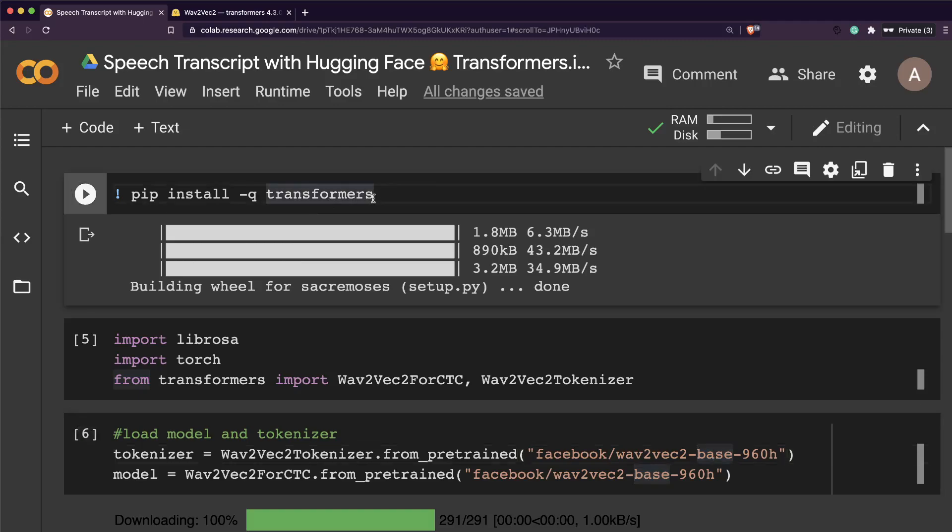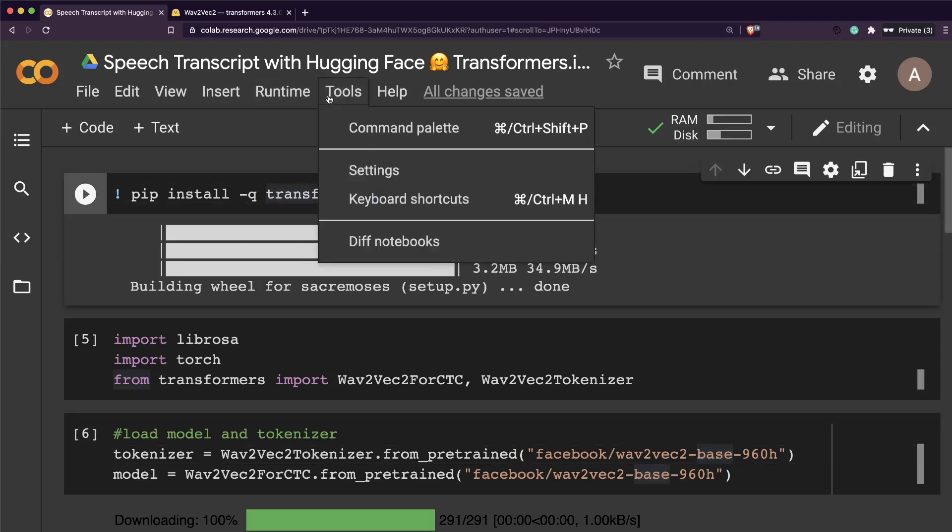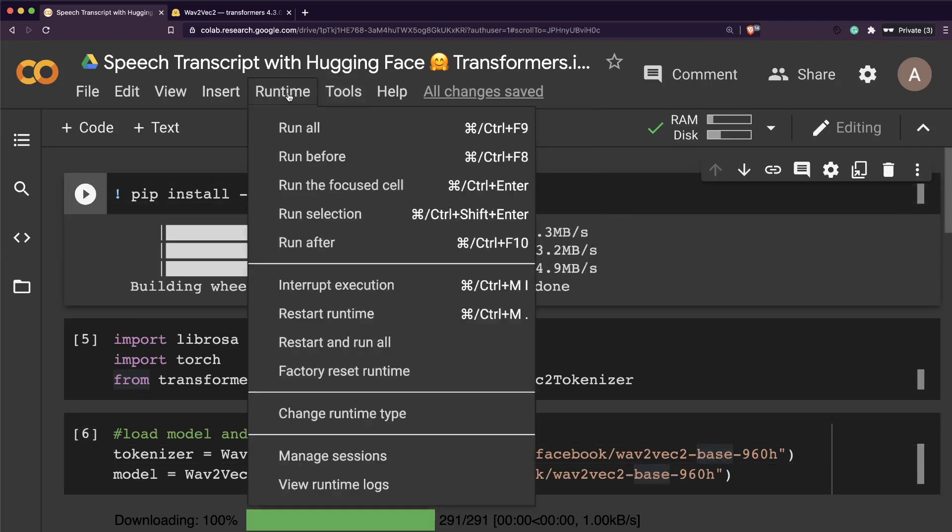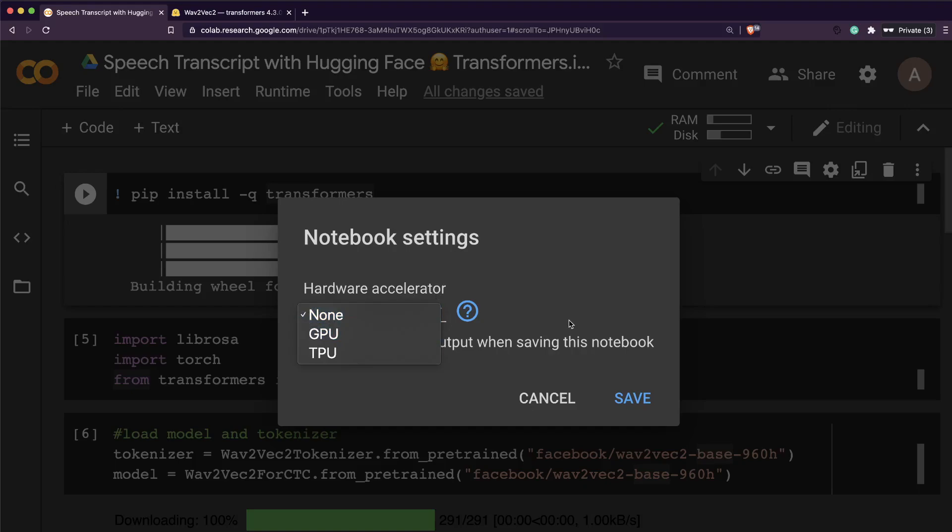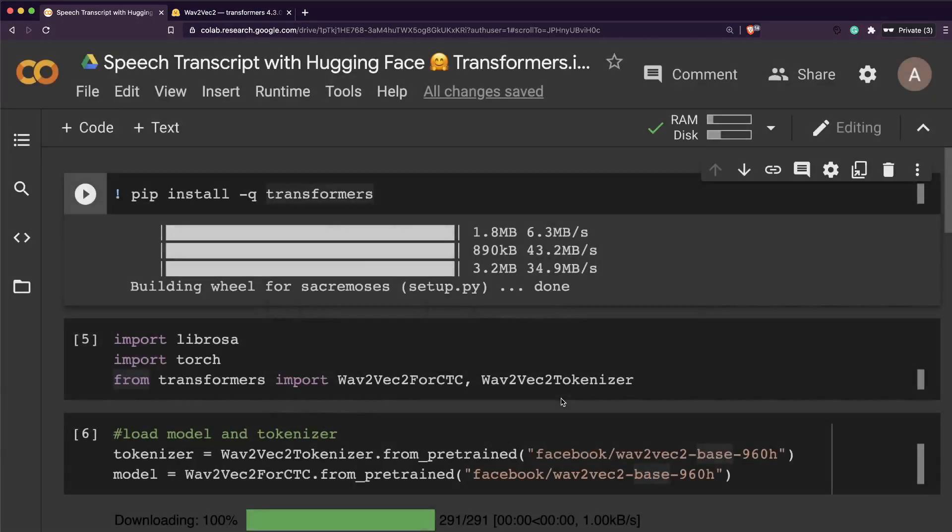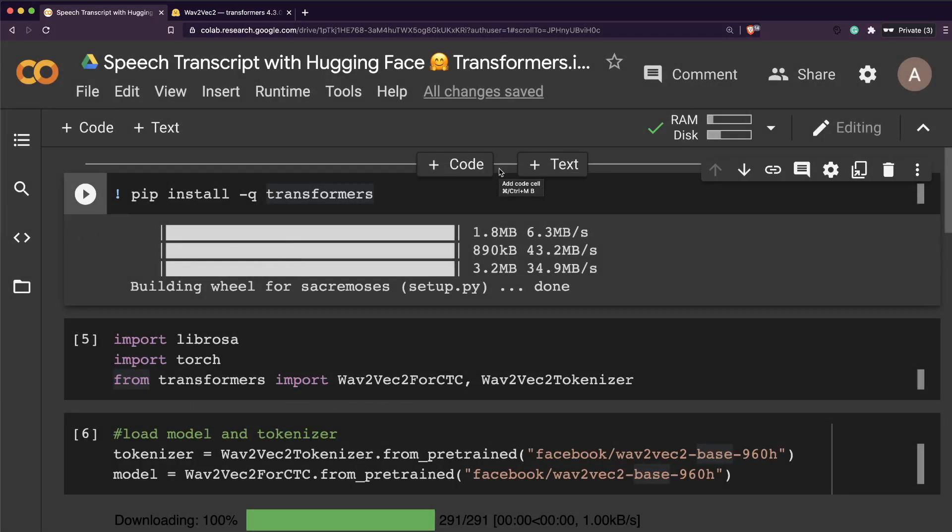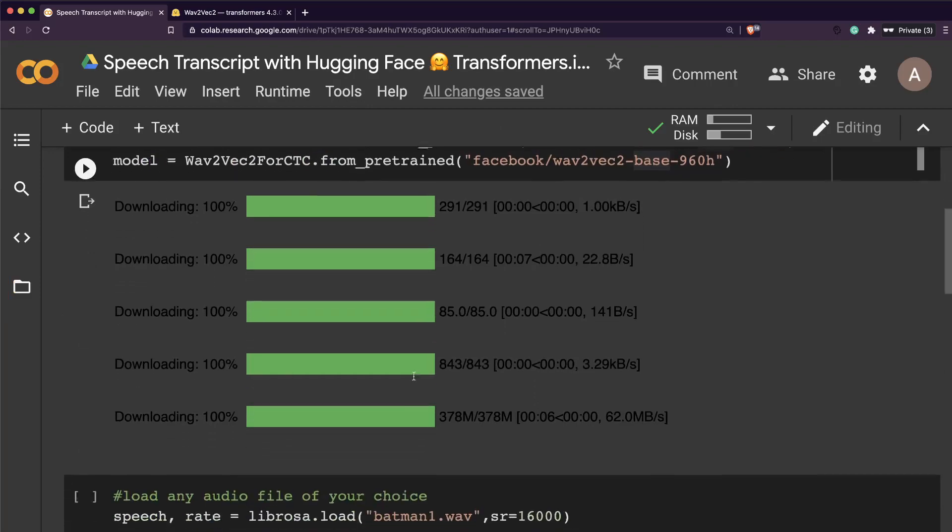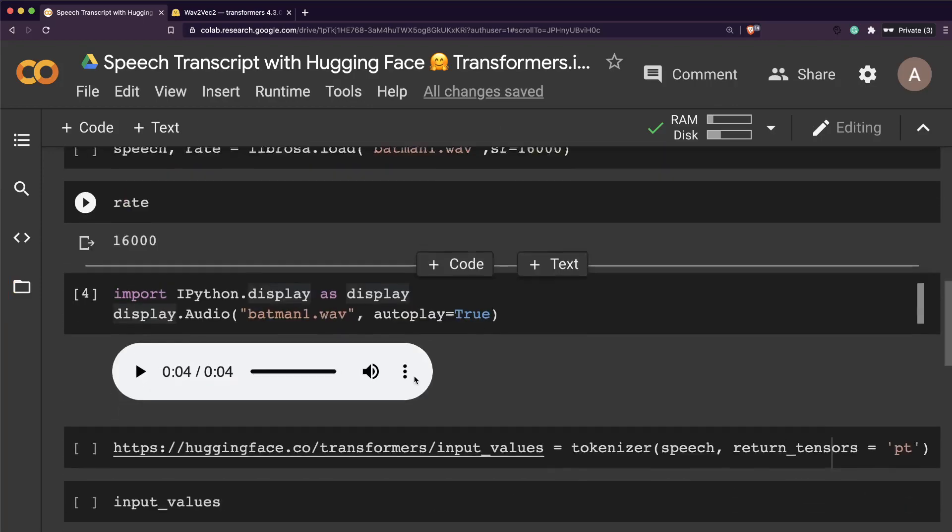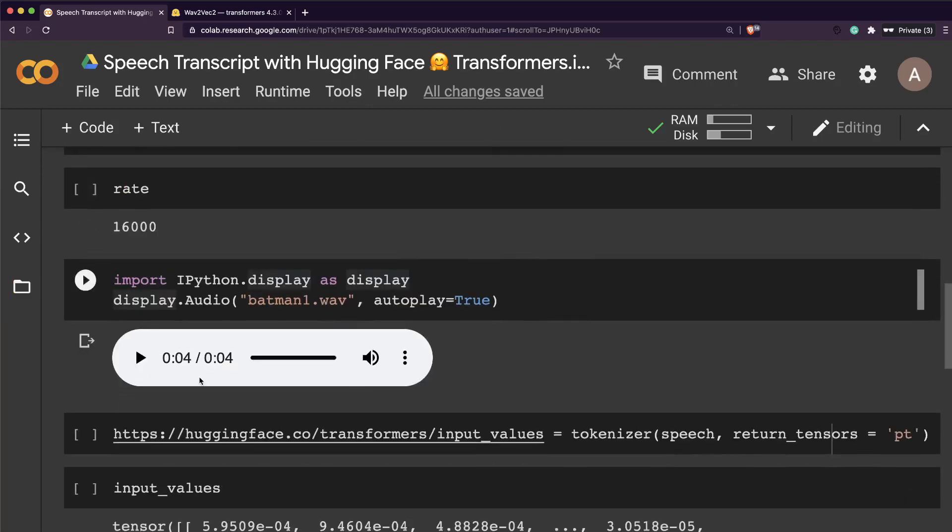Let's quickly go ahead and see how we can do speech transcription with Hugging Face Transformers model. The first step is, to give you a little more context, I have not even switched on my GPU environment, so I'm going to do this on CPU and you'll actually see live how much speed is required.